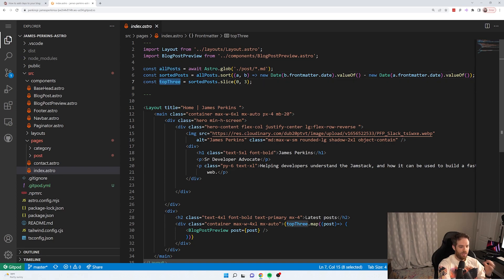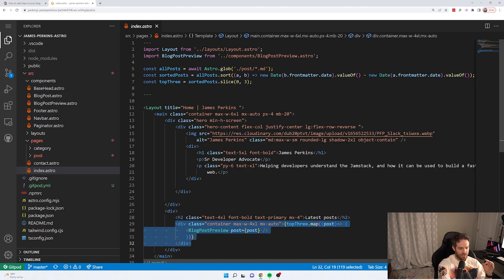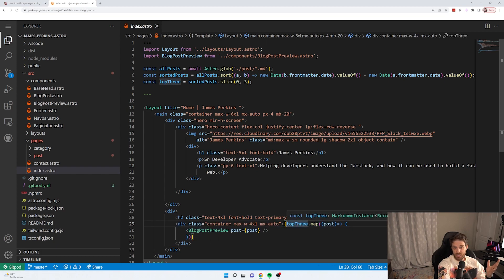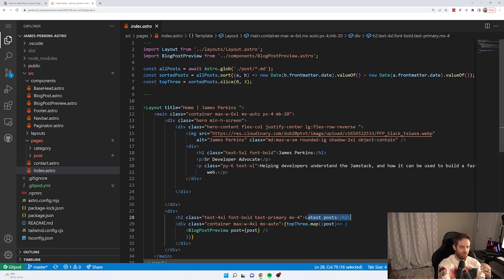And then you use these anywhere you like. So this top three here is using that to power this section here. And I'm just using top three as a property. And that is just showing the last three latest posts.